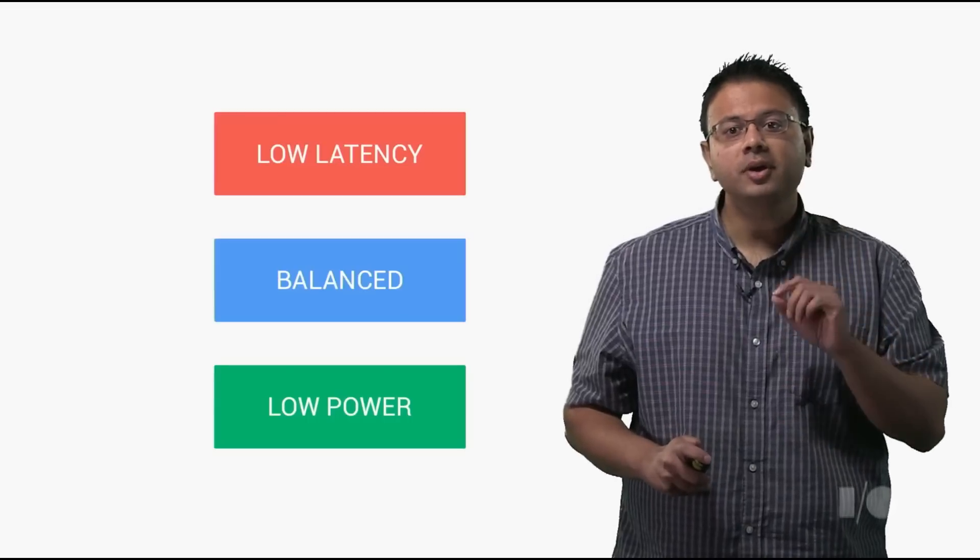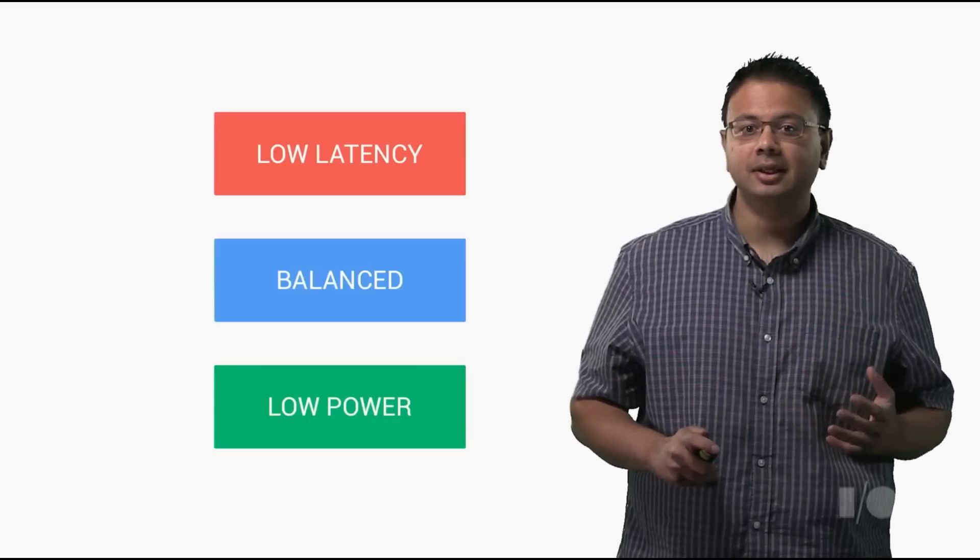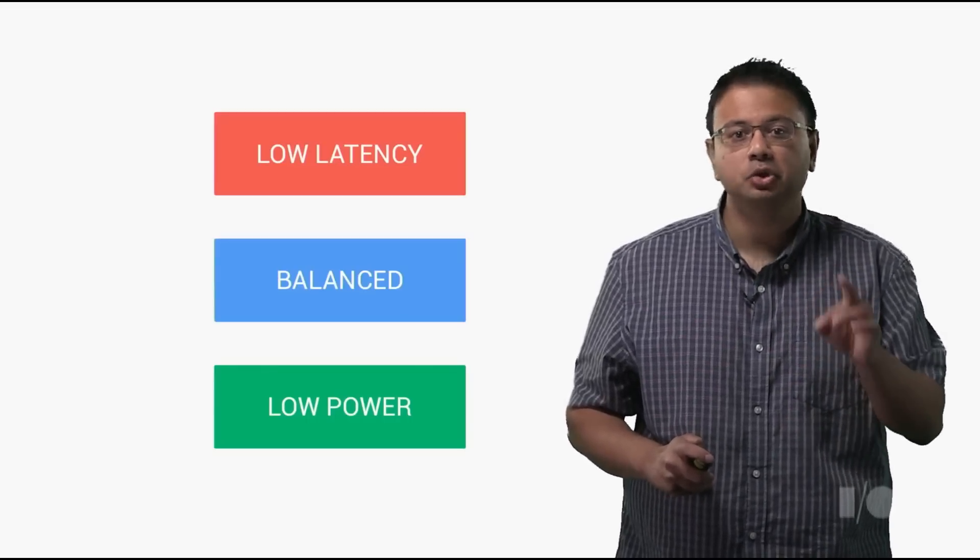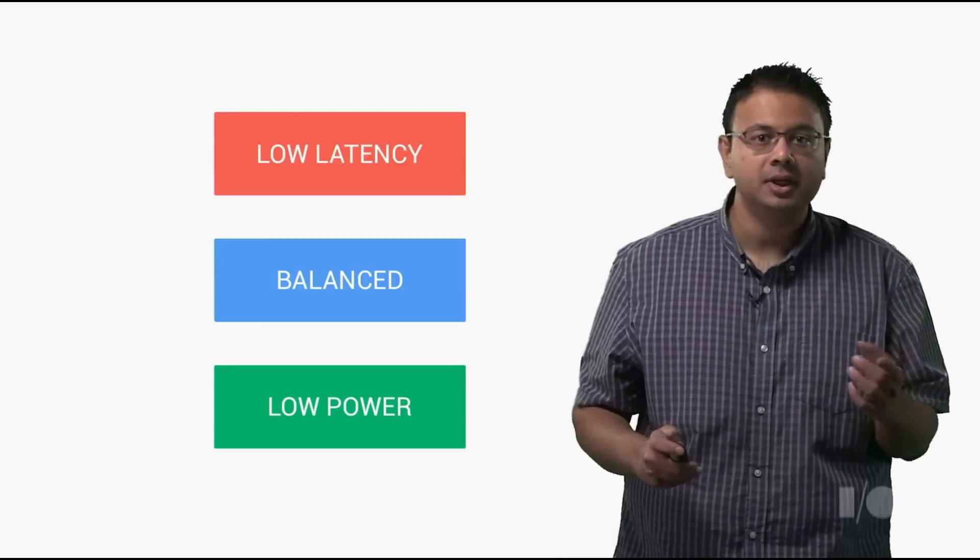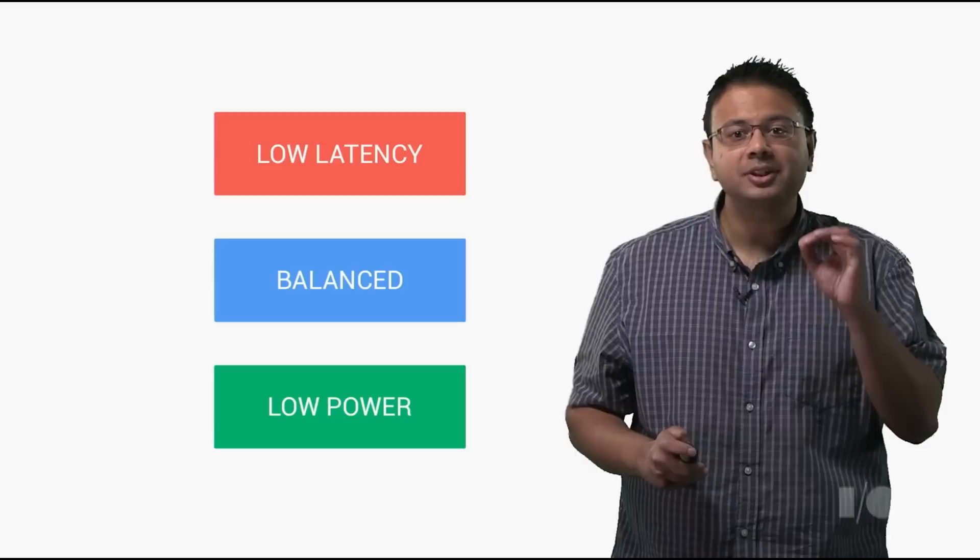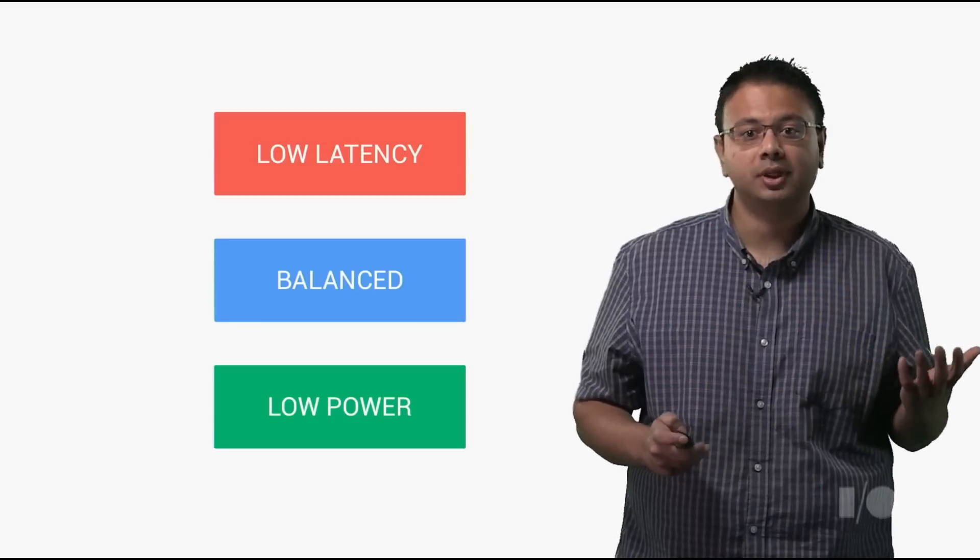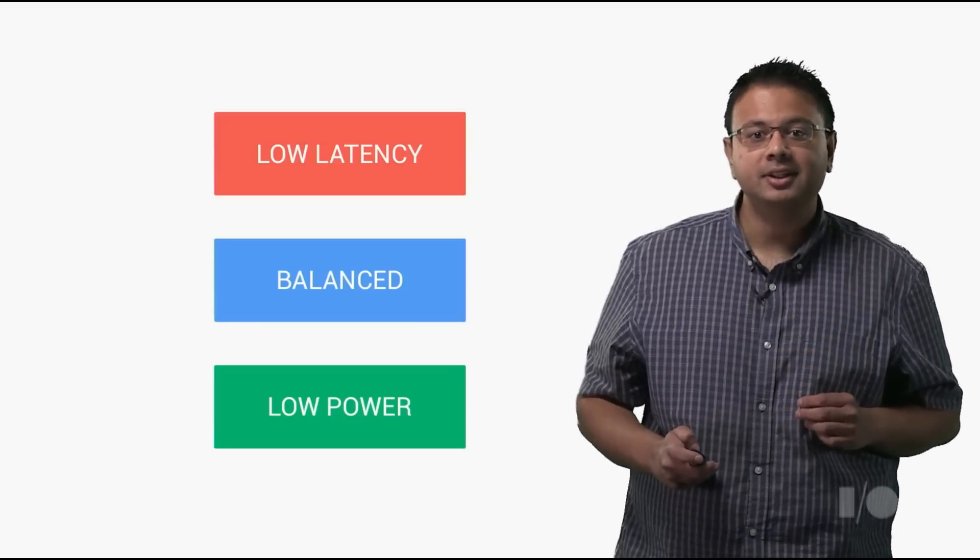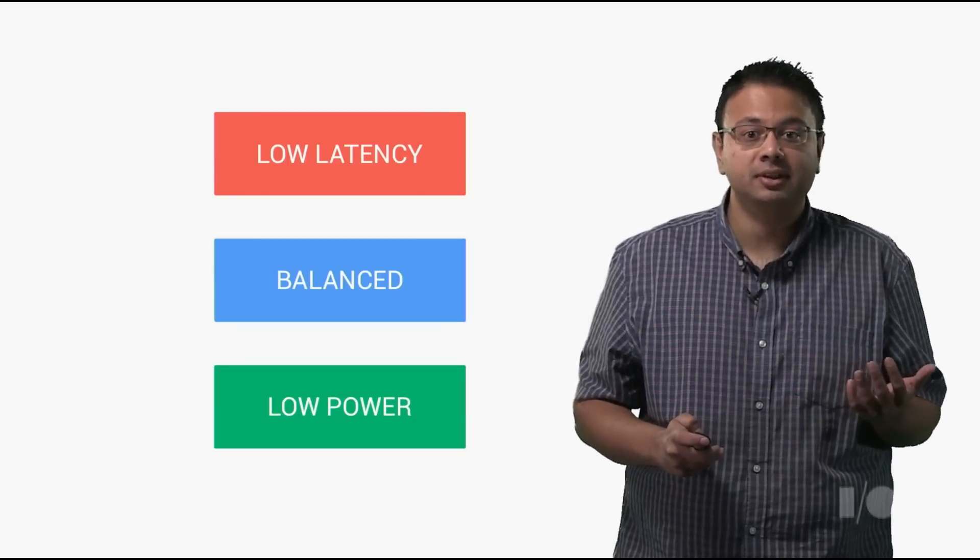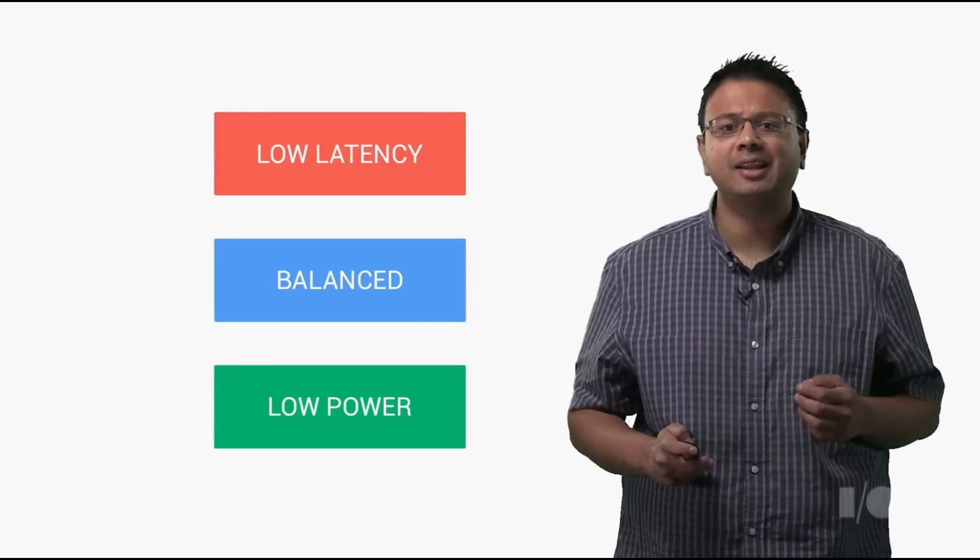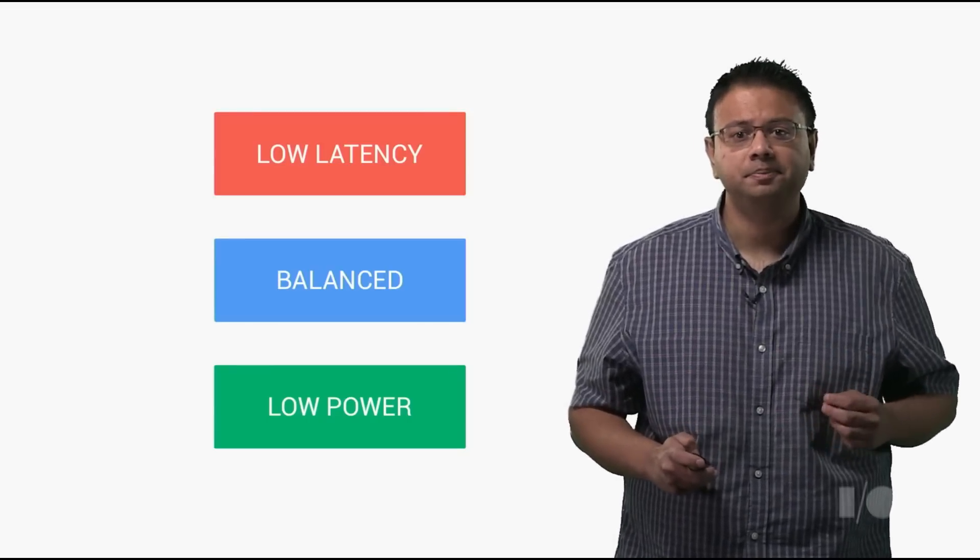You can request to have Android scan with low latency. This will increase how quickly you detect the device you're interested in when it comes within range. But even background scanning consumes power, and scanning more frequently will consume more power. If detecting the other device is not time critical, like when the phone is in standby in the user's pocket, you can ask Android to scan less frequently and save power.